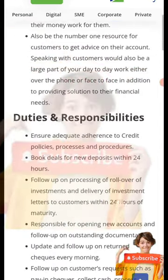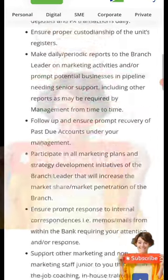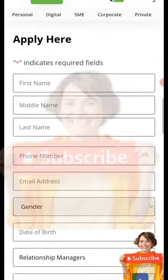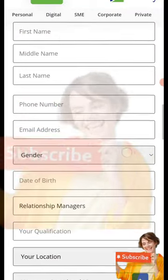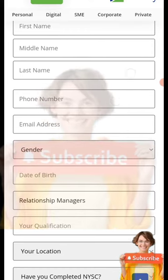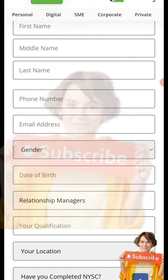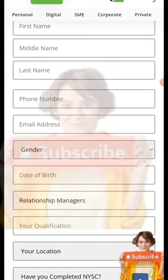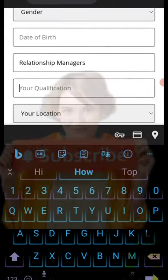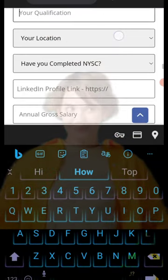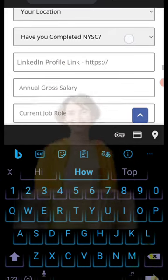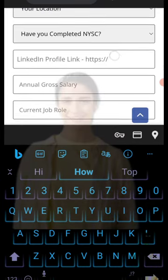This is the application form. Go through the terms and conditions, go through the requirements, go through the obligations. Then put in your name — your first name, your middle name, your phone number, your email, your gender, date of birth, and the relationship officer position. Then put in your qualifications and location, and whether you have completed NYSC.